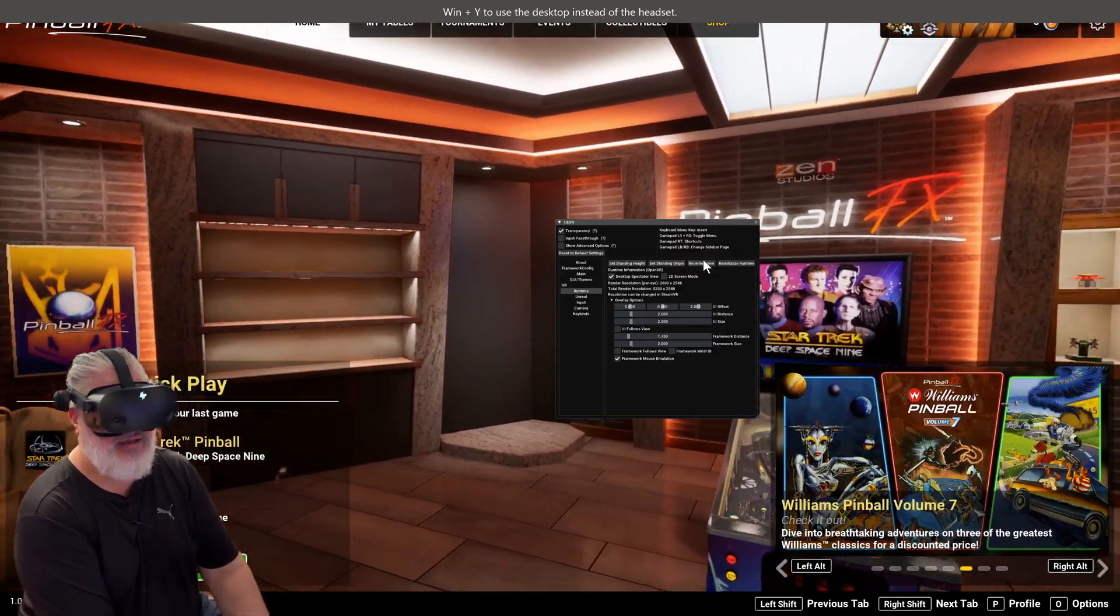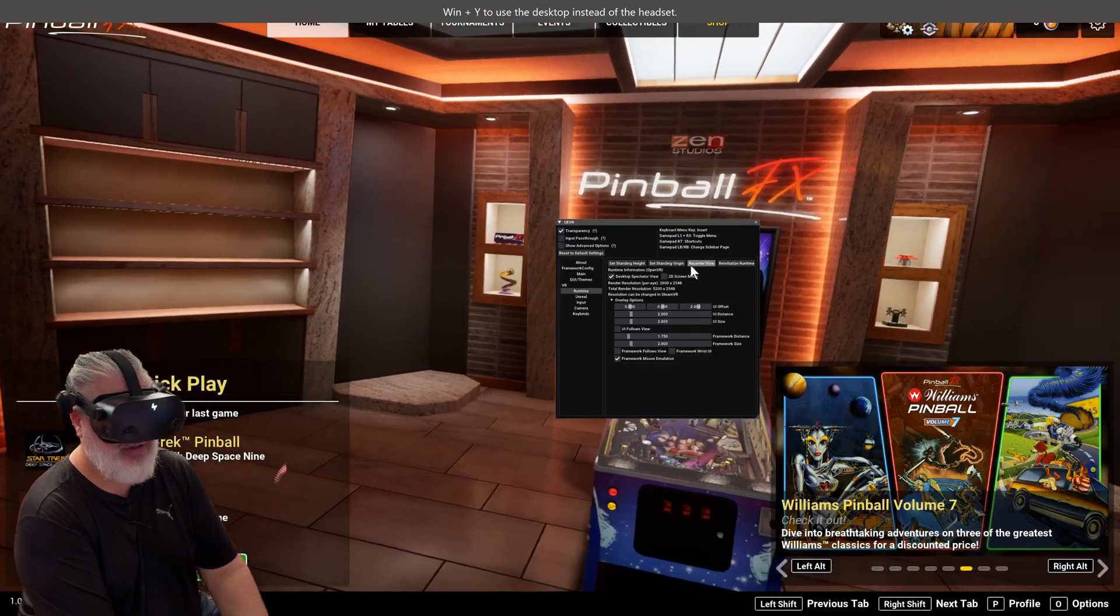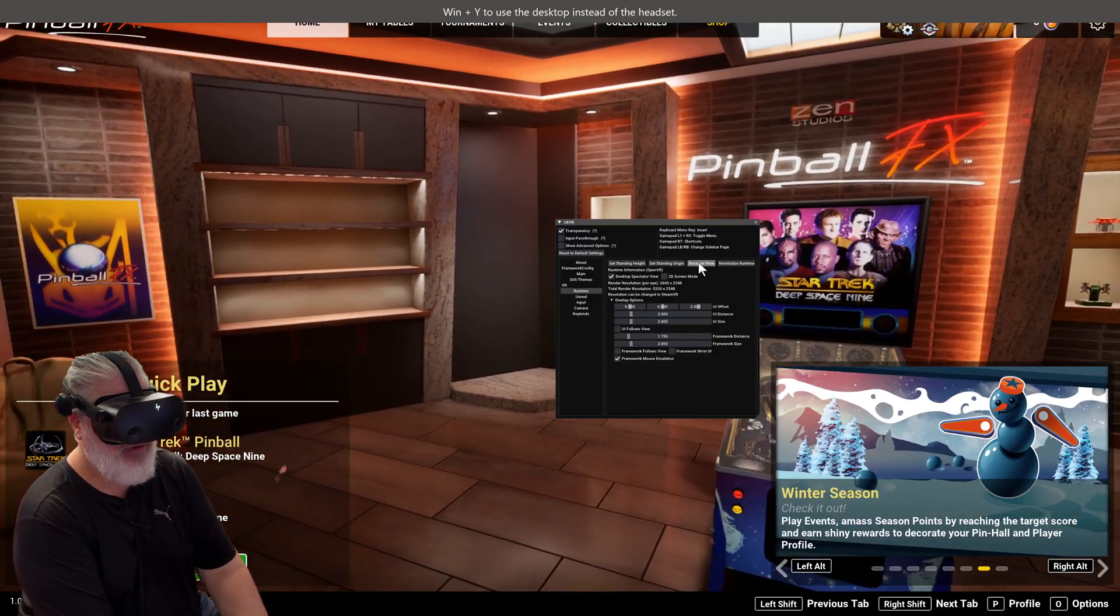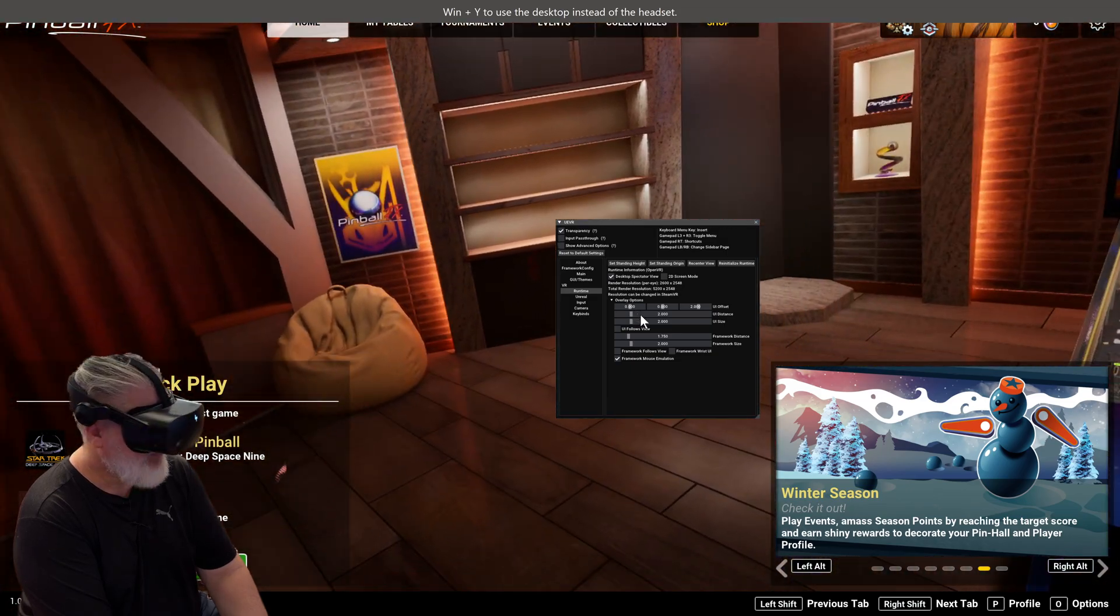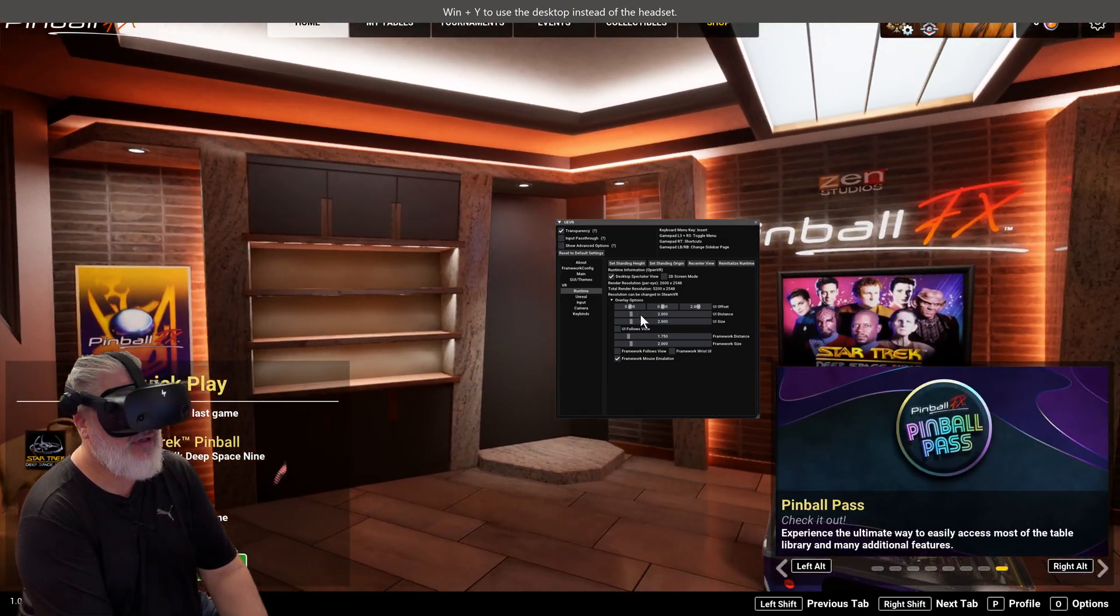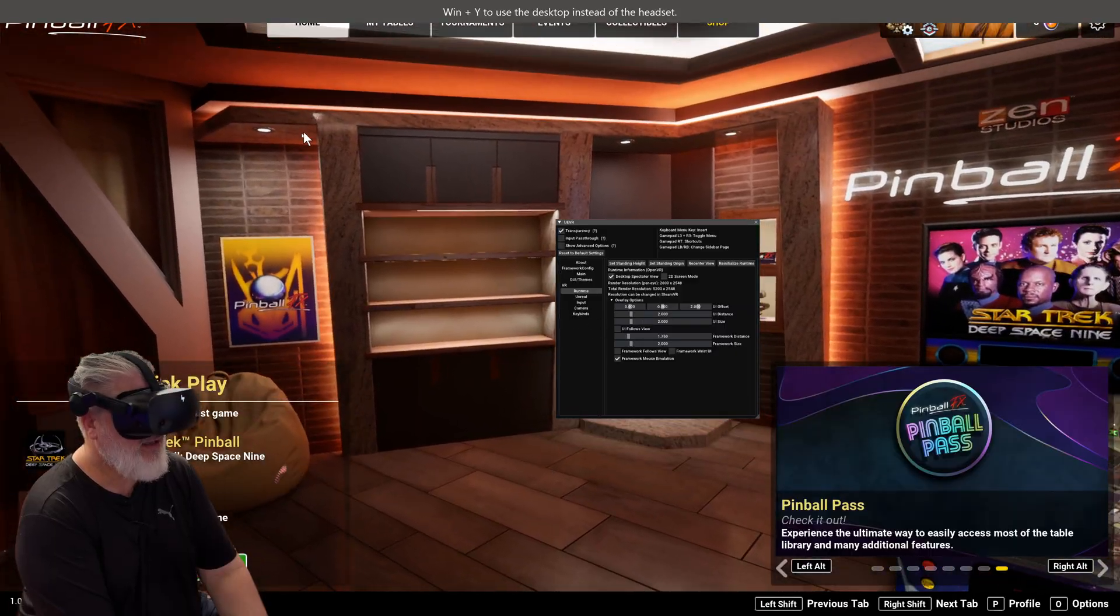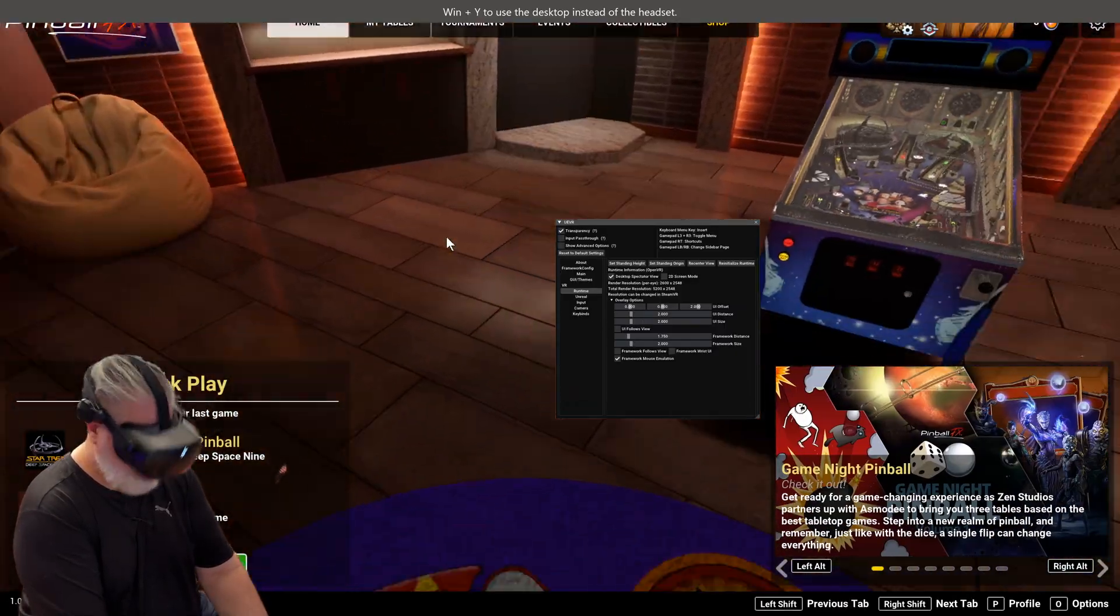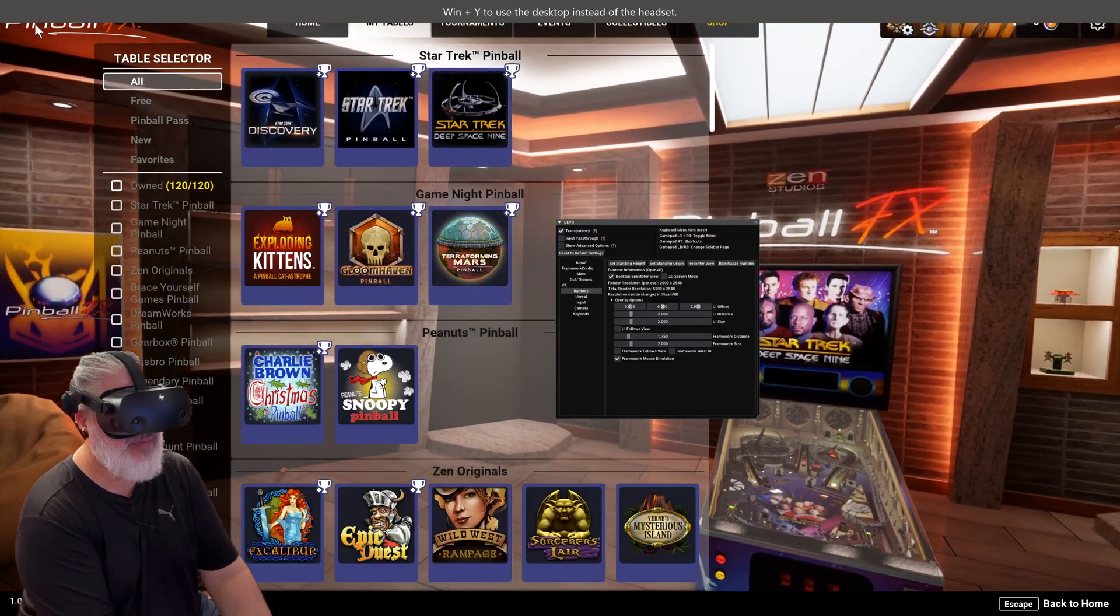And we might have to adjust the standing and stuff when we get into a game, but we'll get into a game first just so I can show you. Now again, the way that the menus work still work with all your keys.